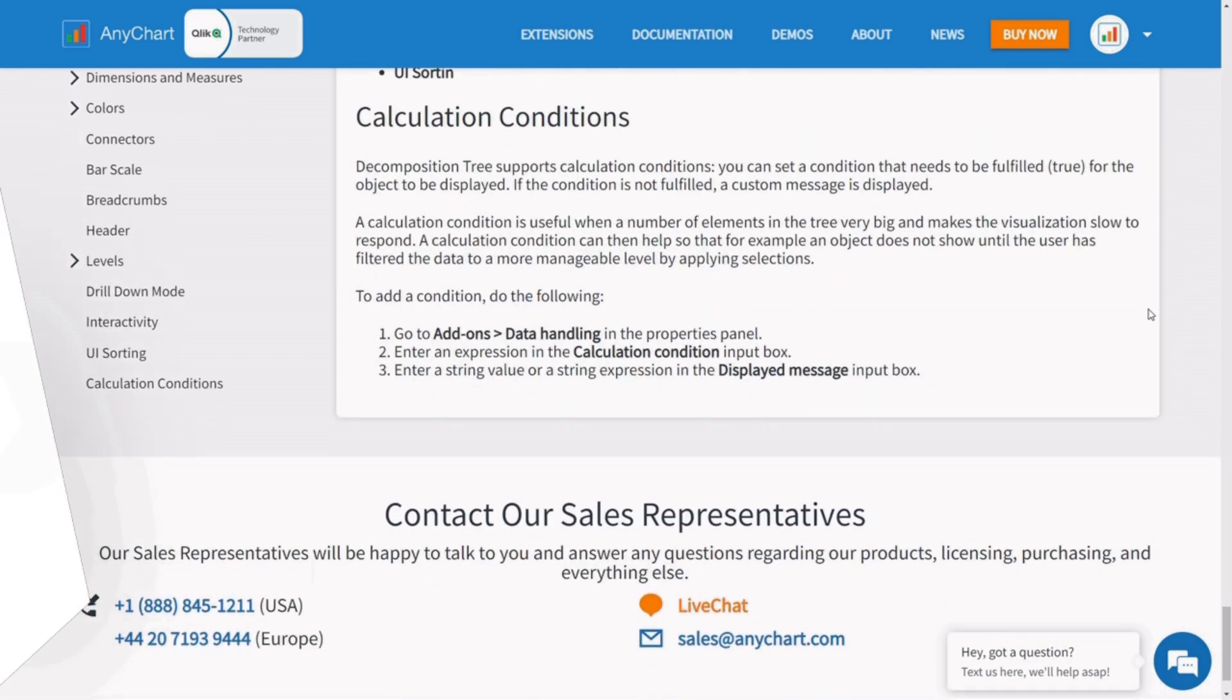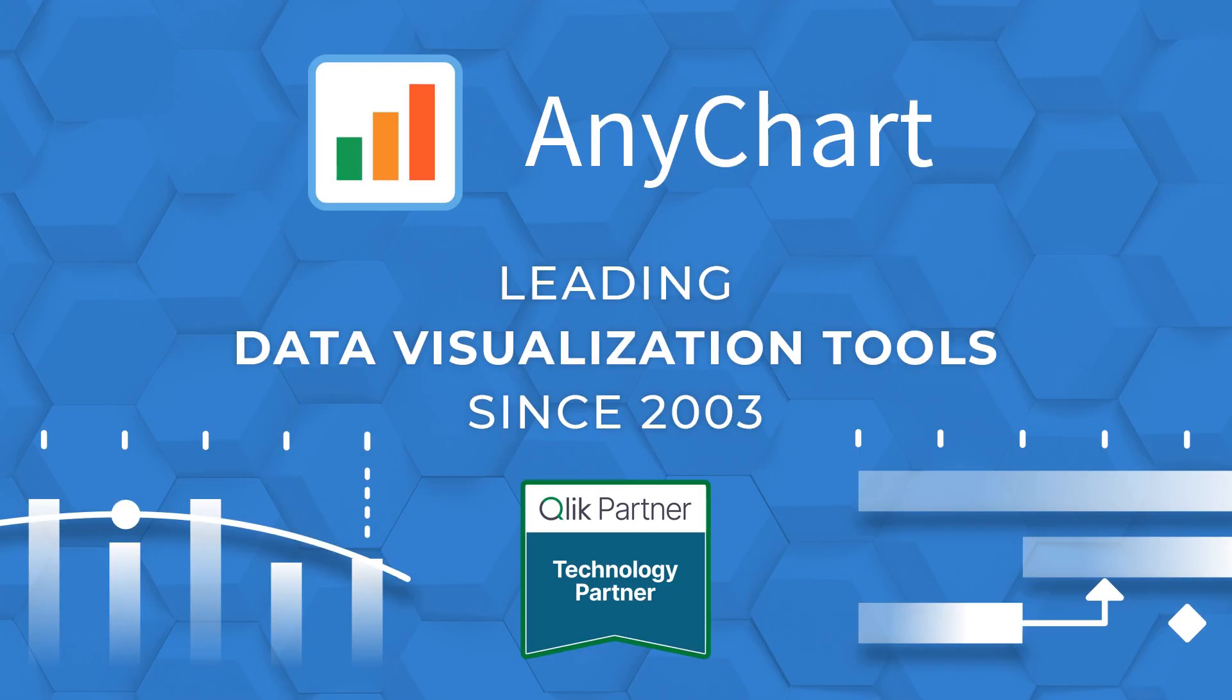So, what are you waiting for? Grab the decomposition tree extension by Anychart, Qlik's Technology Partner, and enjoy the new heights of data exploration in Qlik Sense.